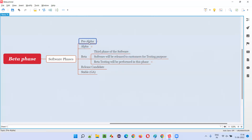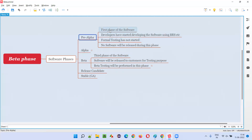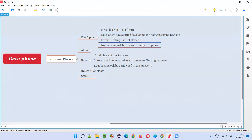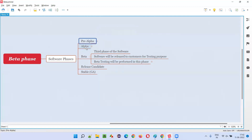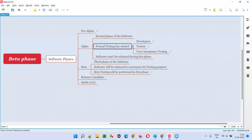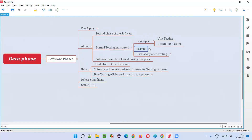In the pre-alpha phase, which is the first phase, the developers start working on the software. Testing has not started yet, and the software is not released into the market in any way. After the pre-alpha phase, we have the alpha phase, which is the second phase, and here formal testing starts — not only by testers but also by developers, with unit testing and integration testing.